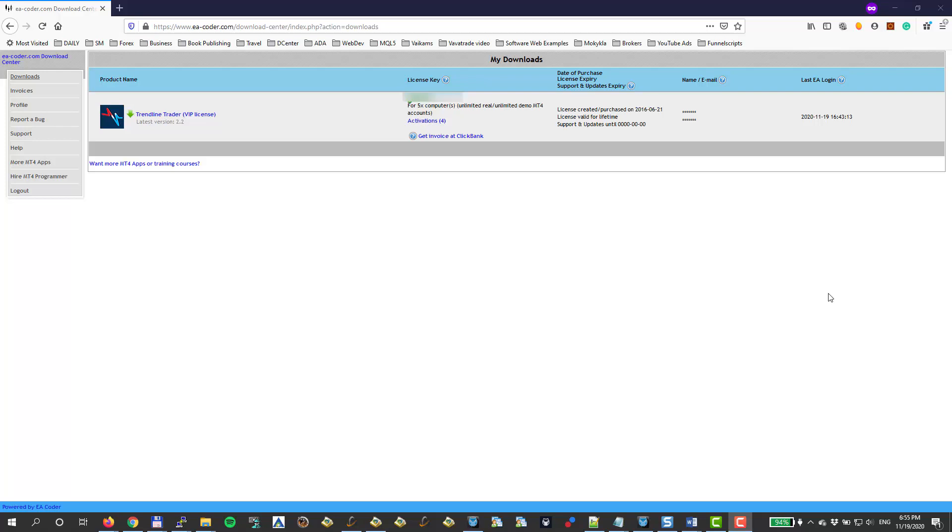When you purchase this EA, you get access to my download center. So when you log in to the EA Coder's download center, you will see something like this. There will be a license to your Trendline Trader.